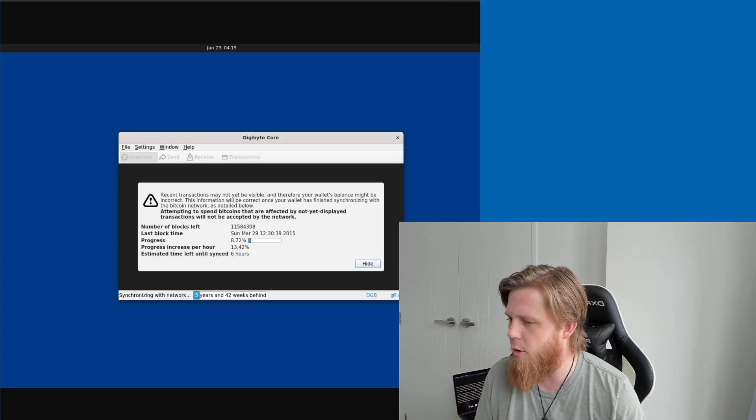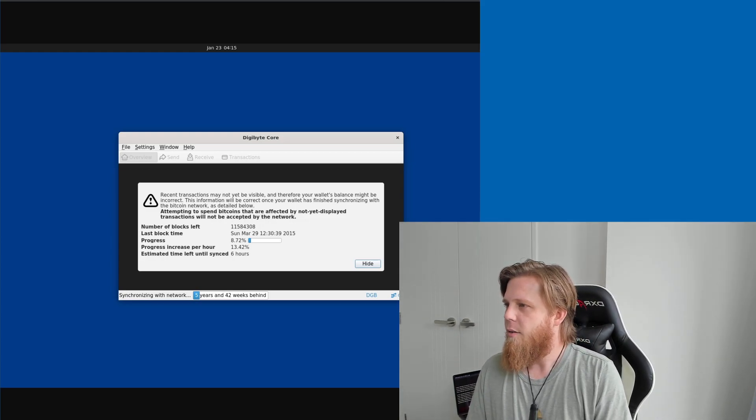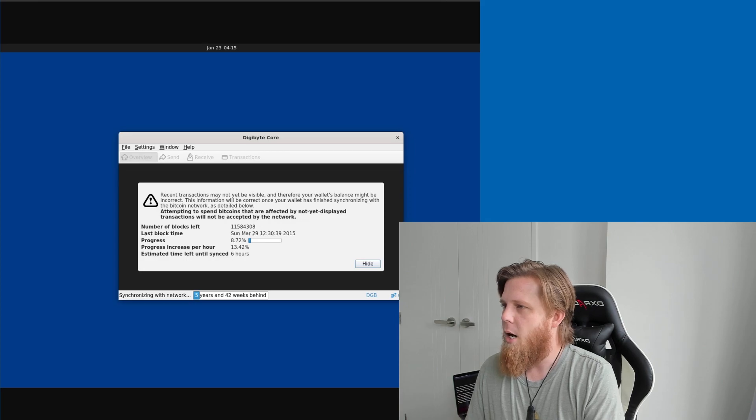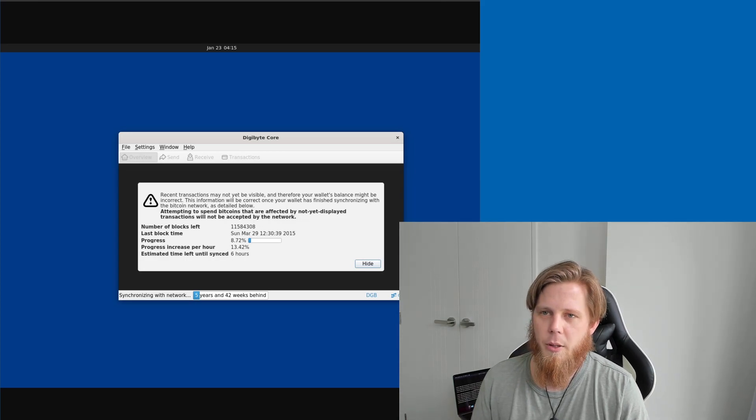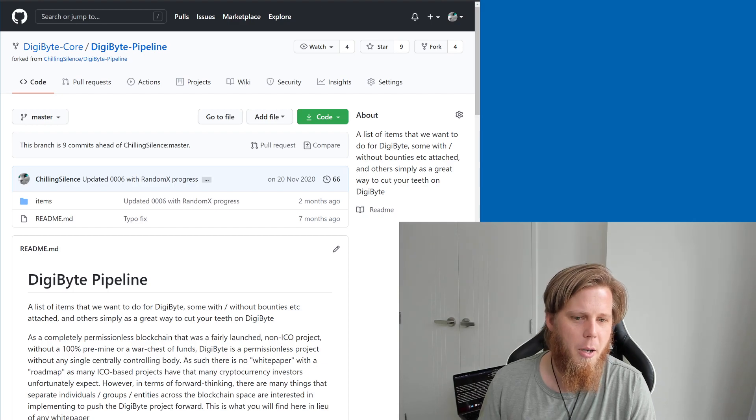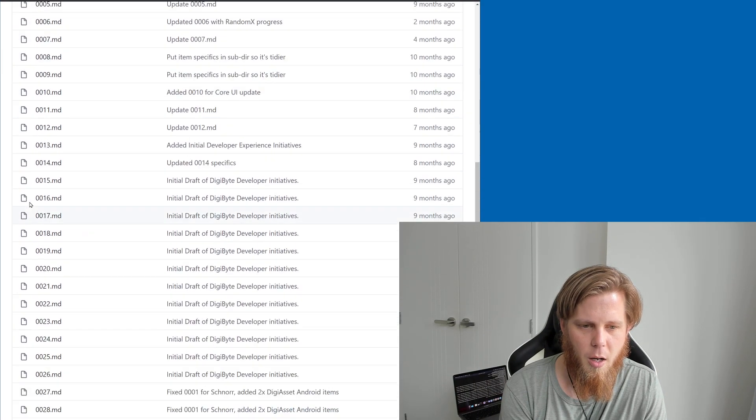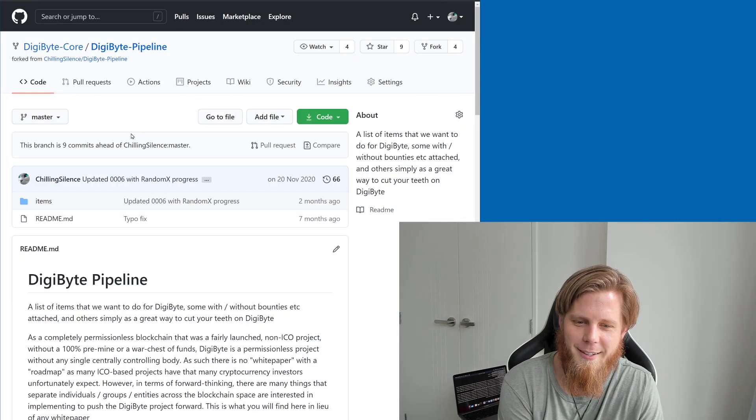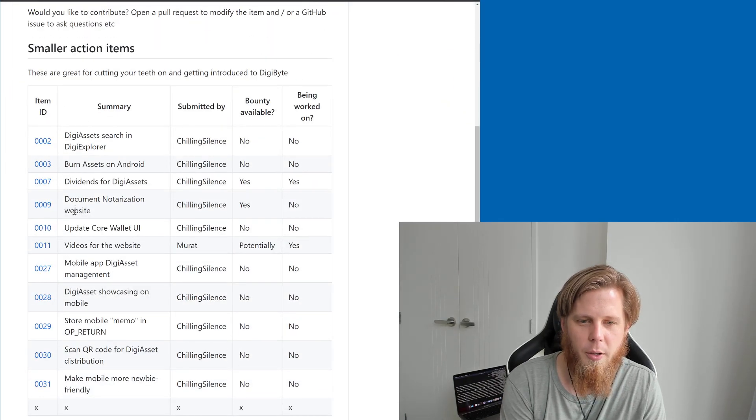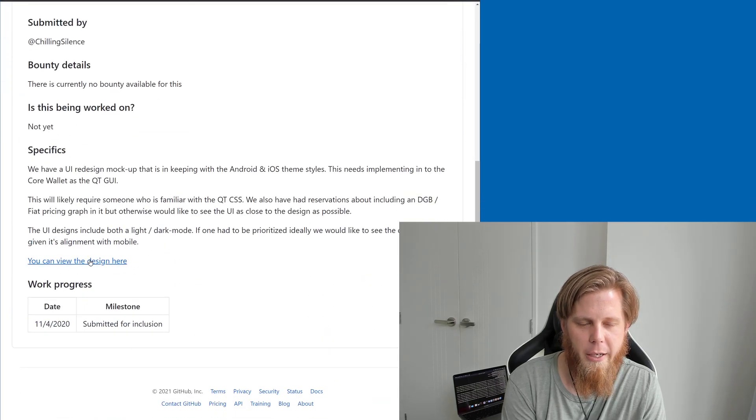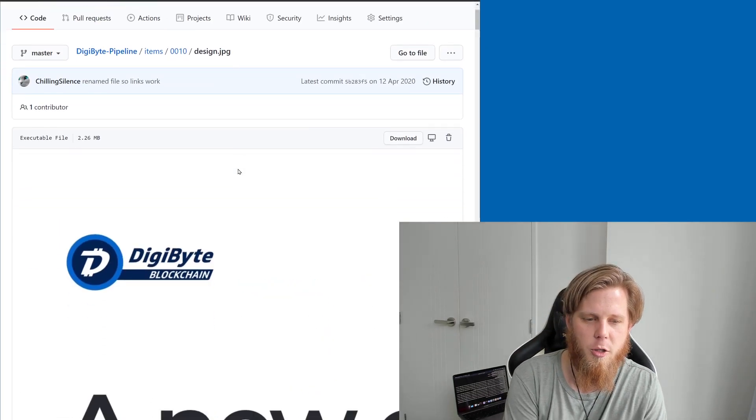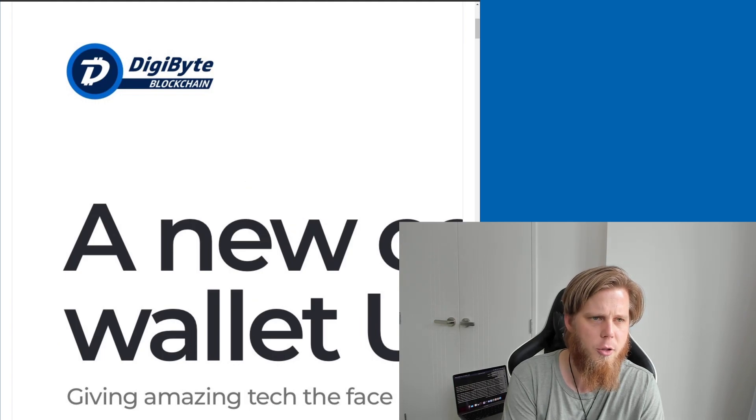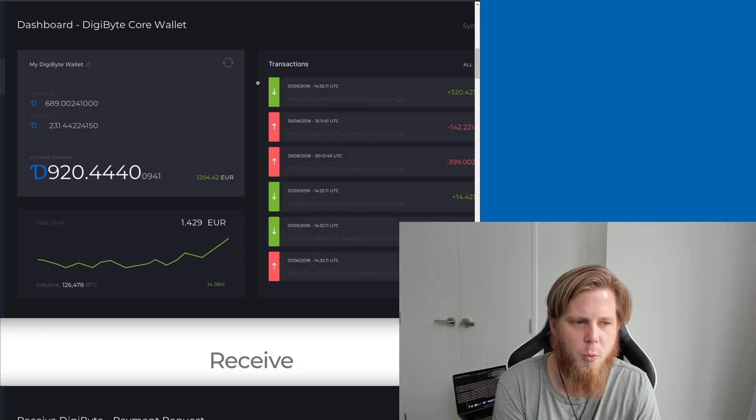Look, I'll tell you what. Why don't I quickly, let me bring this up. And let's see if I can find it. DigiByte pipeline. Let me quickly bring this up here. So here's the pipeline. So if we go into the items. I didn't put that. Where's the UI? Update core wallet UI. And I'm pretty sure here was the design that Dimir did back in the day, which is pretty cool. Actually, let's open this in a new tab.